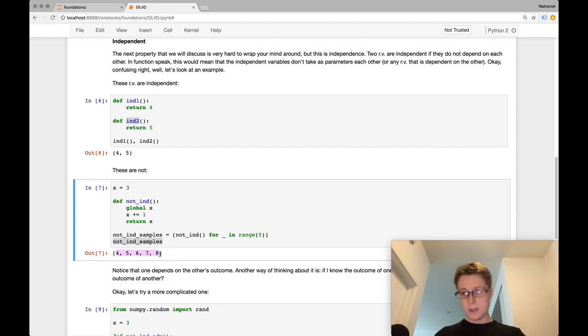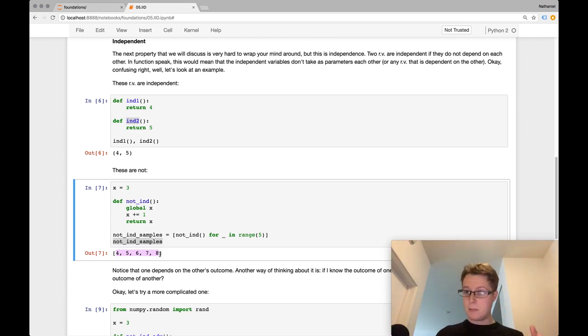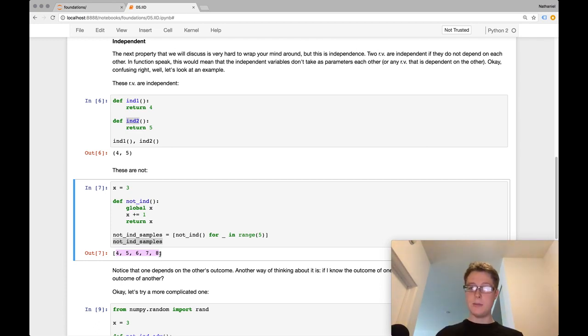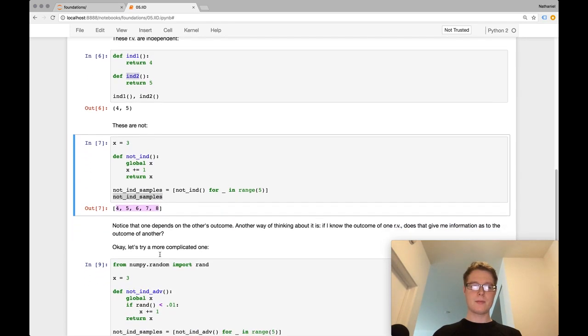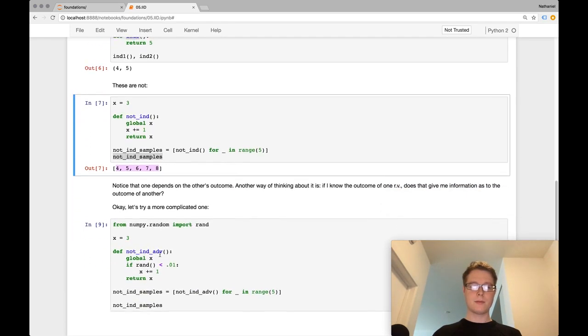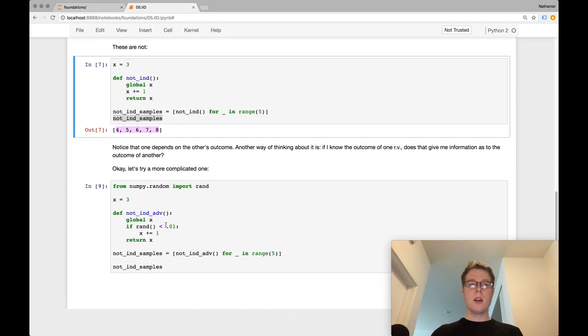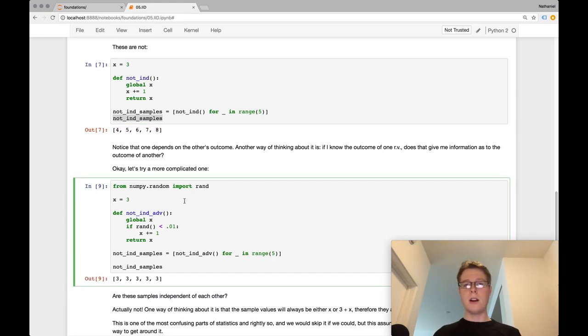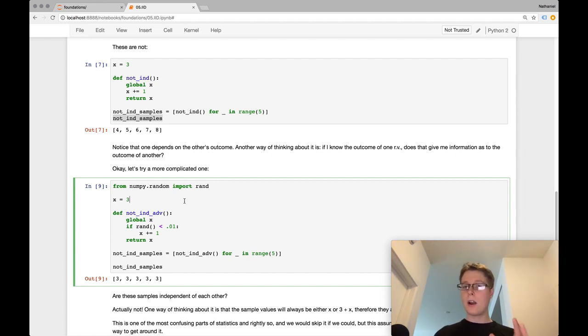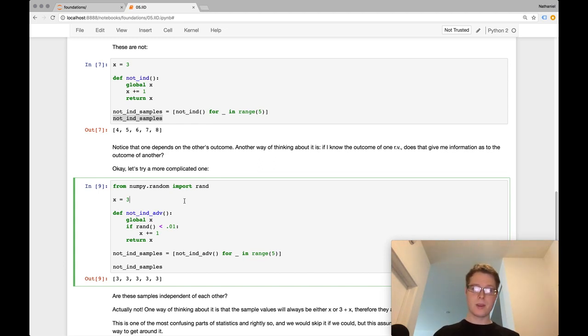Okay. Let me try a little bit of a more complicated one and then explain a good way to sort of wrap your head around what independence means. A good question to ask, hey, are my samples independent? Okay. Okay. So here we go. So notice that one depends on another's outcome. So if I know the outcome of one random variable, it gives me information on the outcome of another random variable.